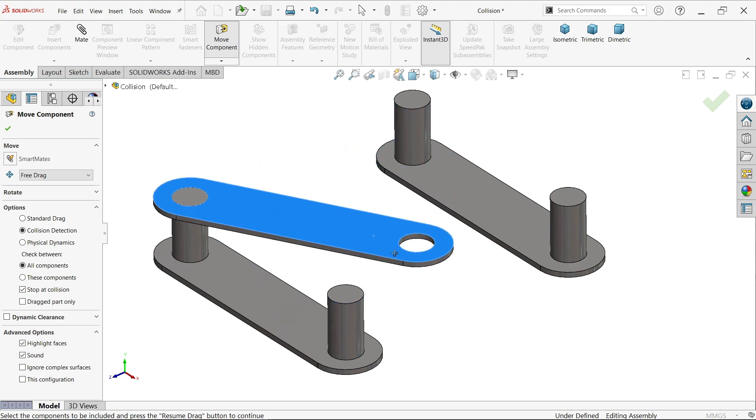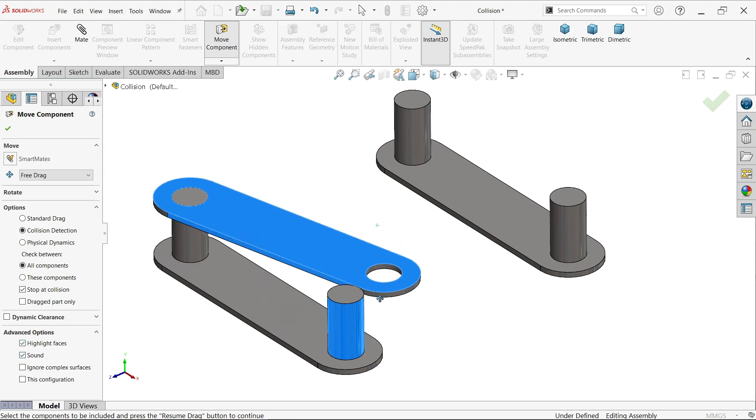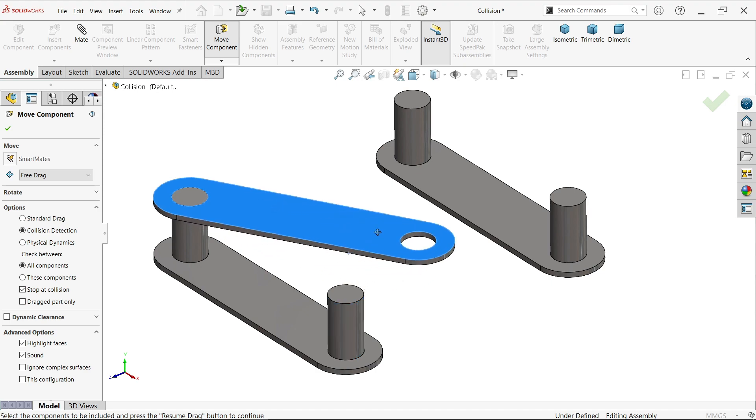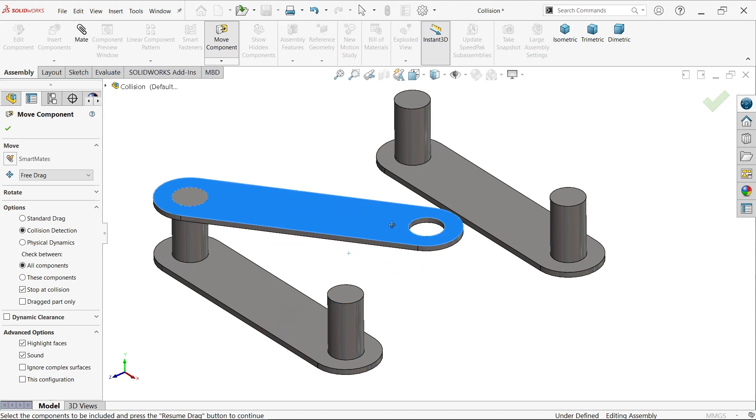We selected here highlight faces, so if I move here it will highlight and sound. This is how you can find collision between two parts or two components in SolidWorks assembly.